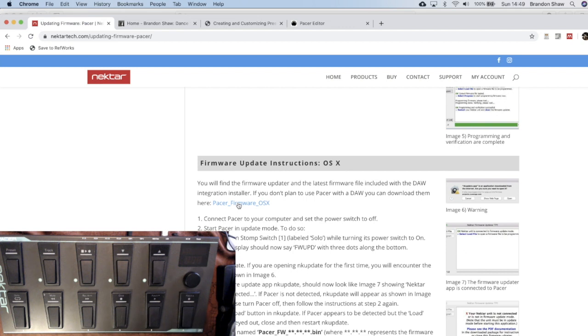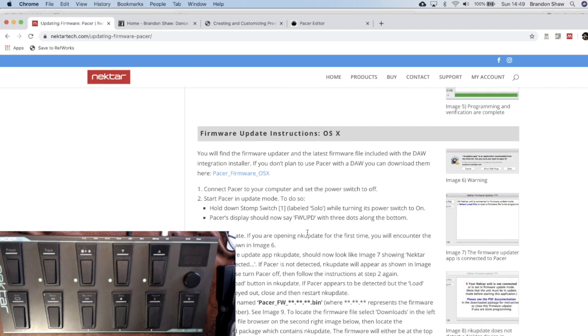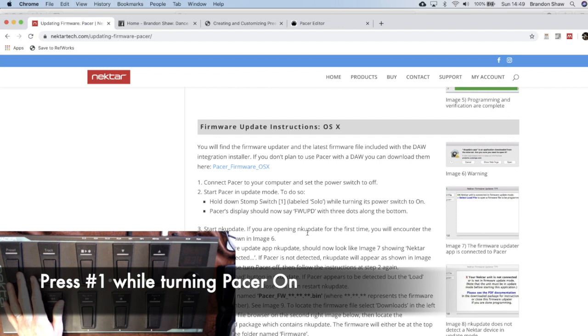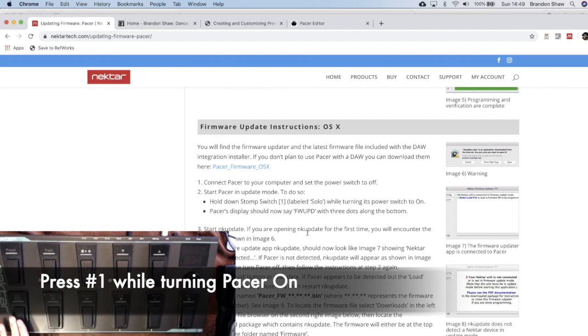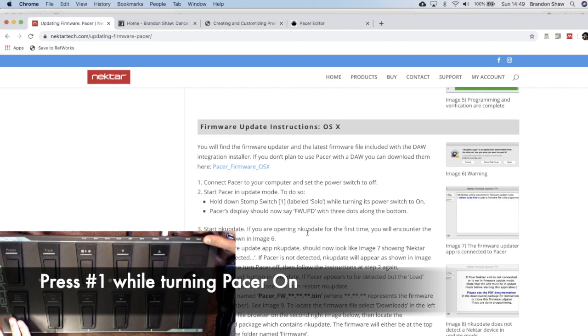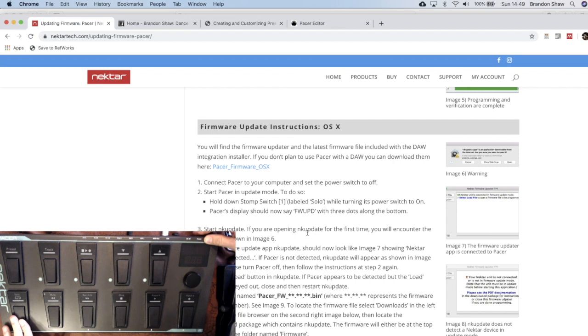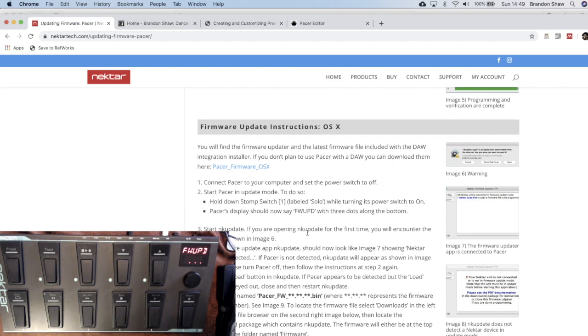And in the meantime, let's see what we have to do here. So it says connect your Pacer to your computer. That's done fine. And switch to off. So we have it off. And then I'm going to hold down stomp switch number one here, which is labeled solo, while turning its power to on. So holding down solo and turning the computer on. Okay. And then we get this forward up with the three dots along the bottom, which is our next step.